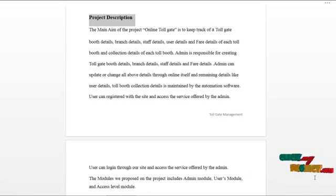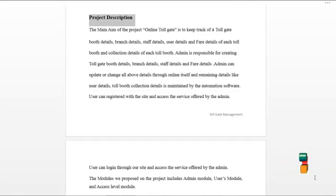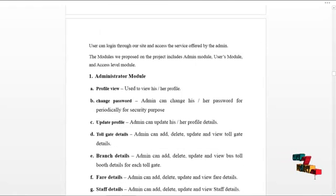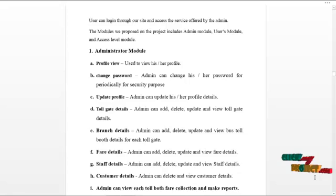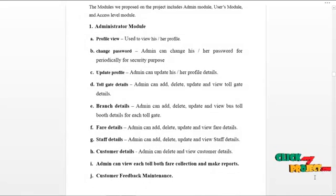Users can register with the site and access services offered by the admin. The modules proposed in this project include the admin module, user module, and access level module.